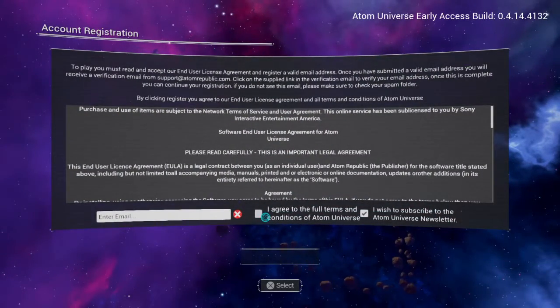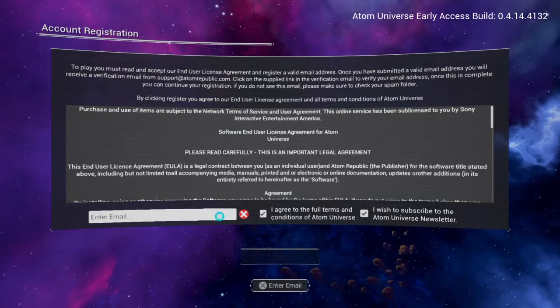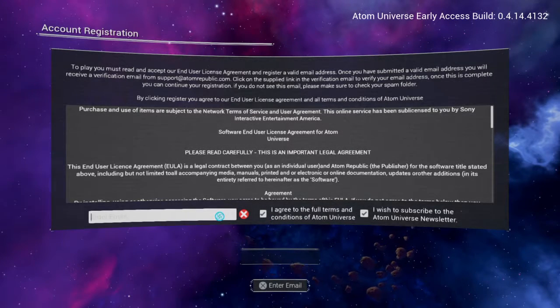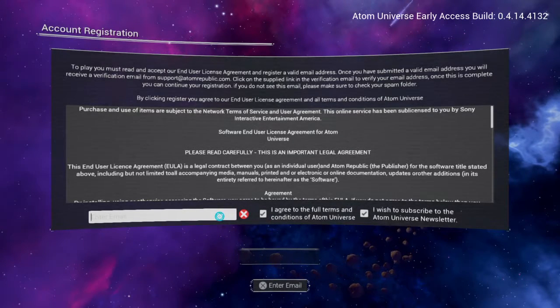Okay, I agree to full terms and conditions. Yes. I'm going to put in my email.